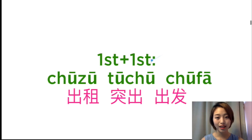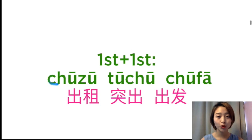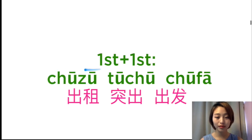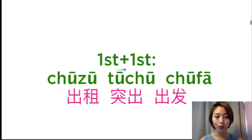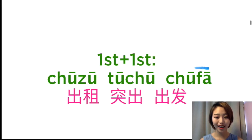The first one is the first tone plus the first tone together. For example: 出租, 出租, 突出, 突出, 出发, 出发.